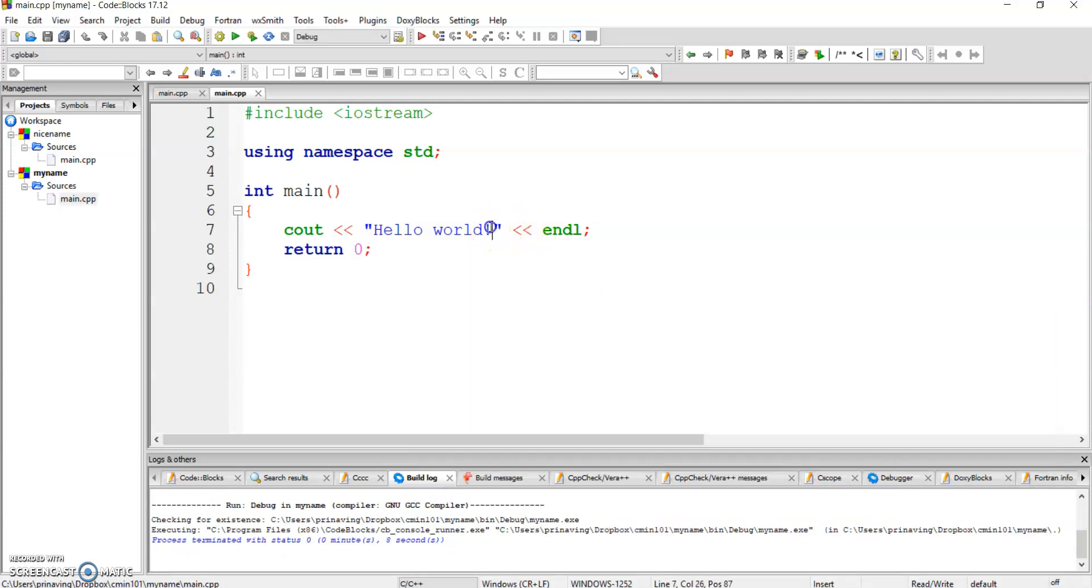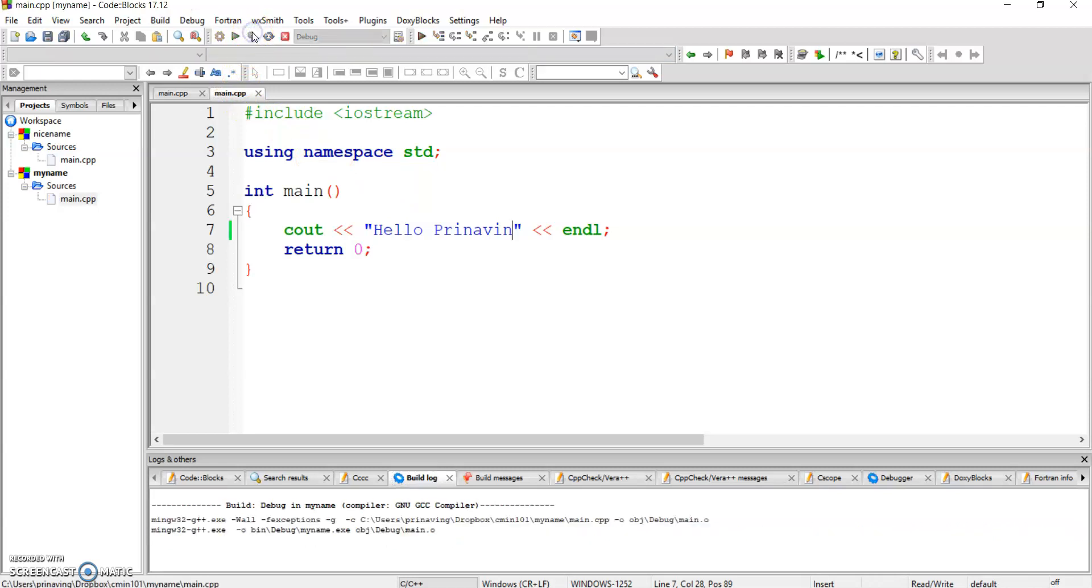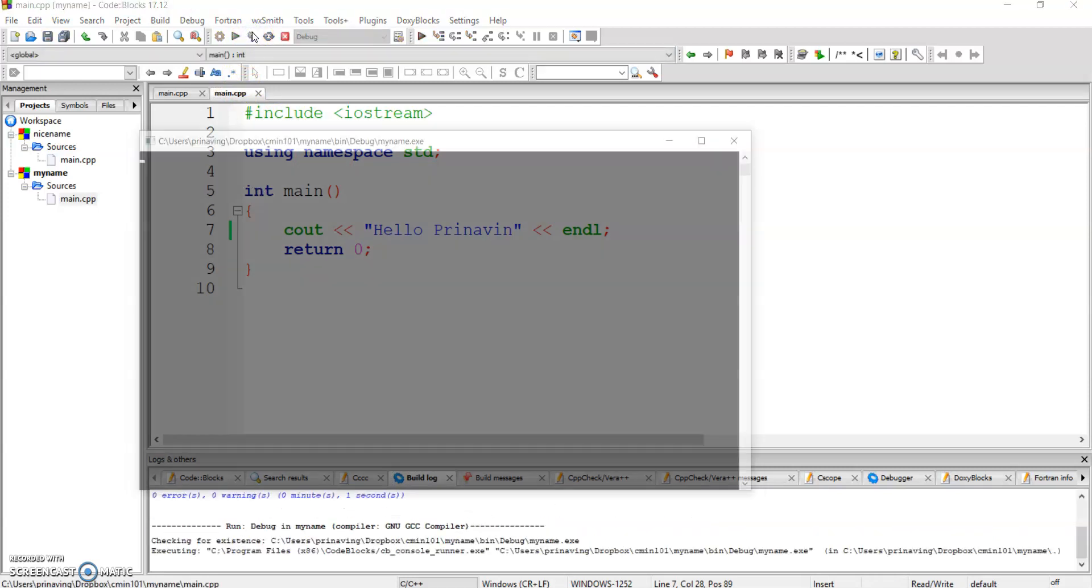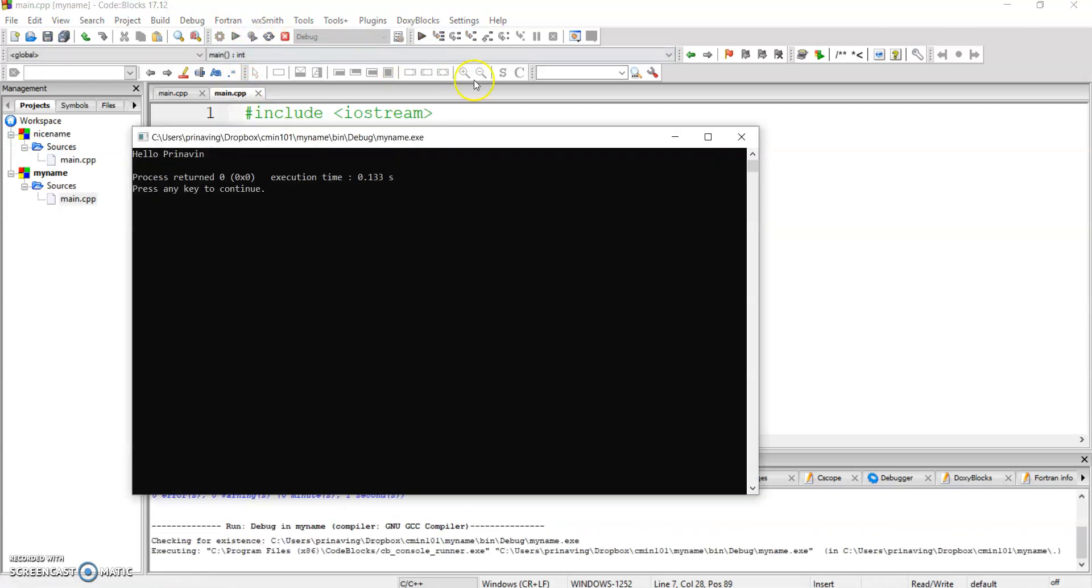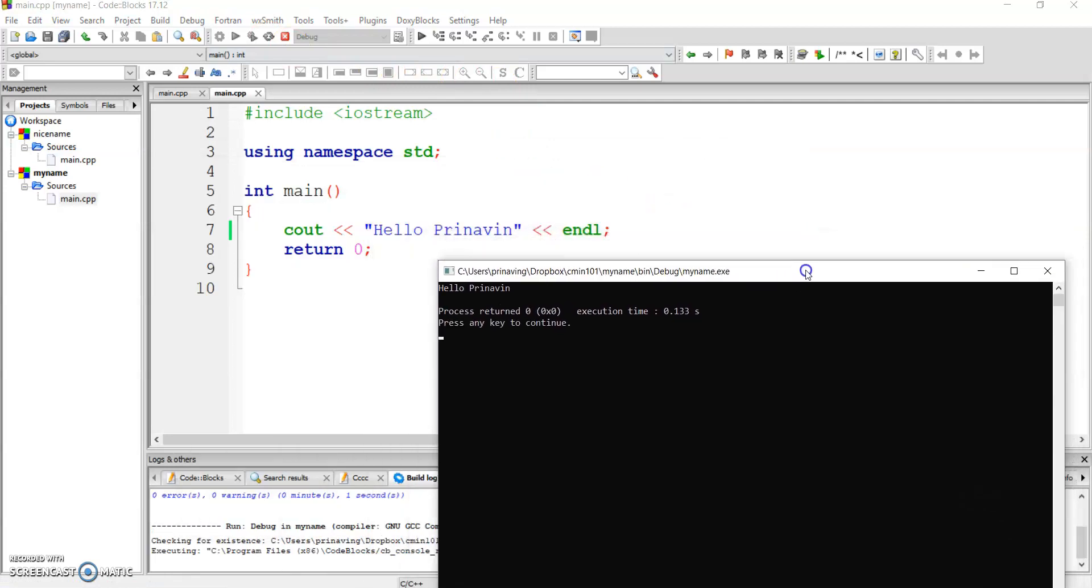Now, I don't like the word Hello World. I like to say hello Firnavin. And now I'm going to build the program and run it at the same time. Build and run. Hello Firnavin. Isn't that cool? Press any key to continue.